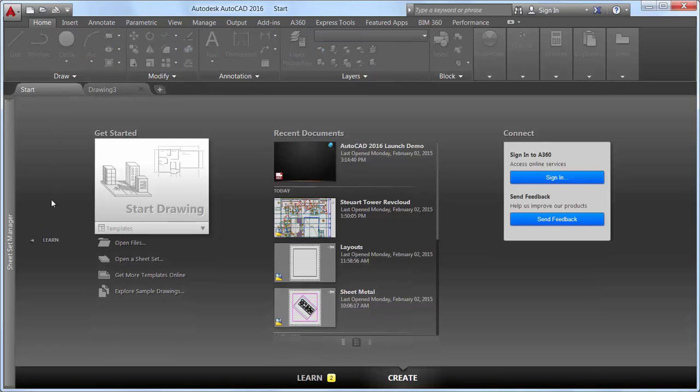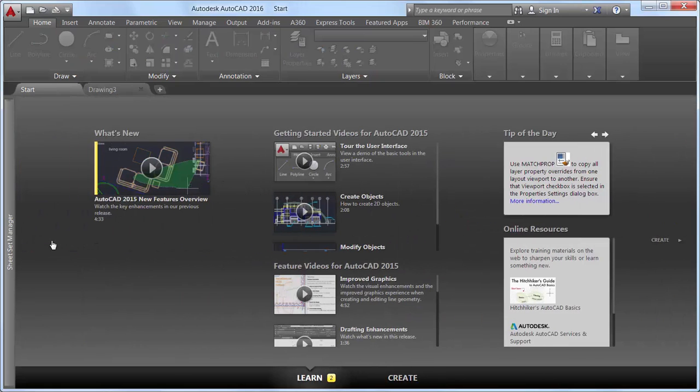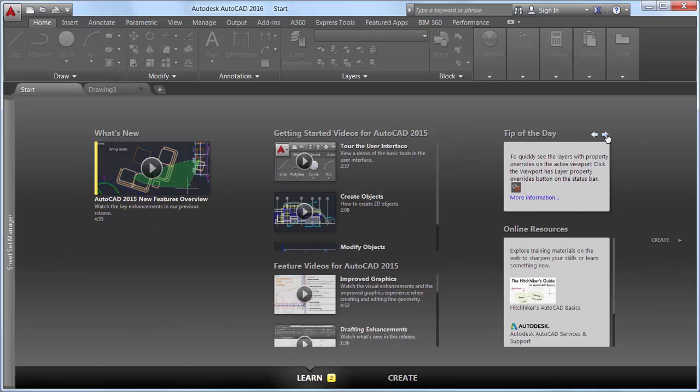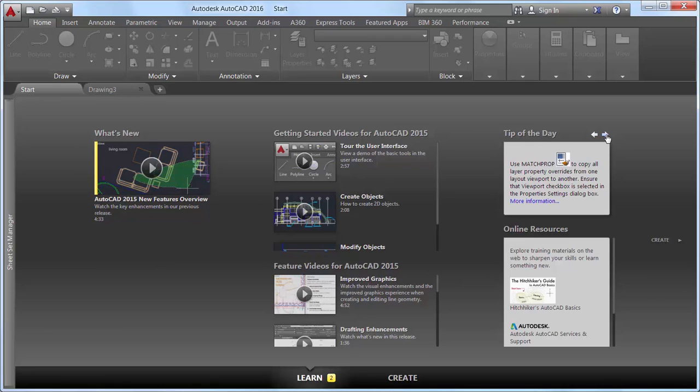On the Learn page, the tip of the day is updated every 24 hours and you can use the arrows to cycle through multiple tips one at a time. Tips can now contain inline images.